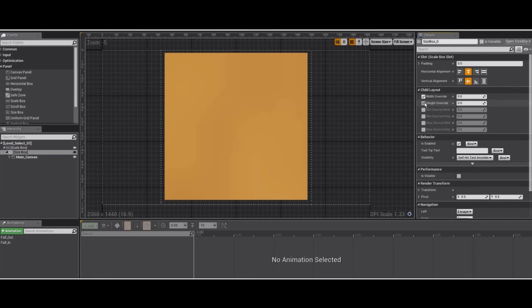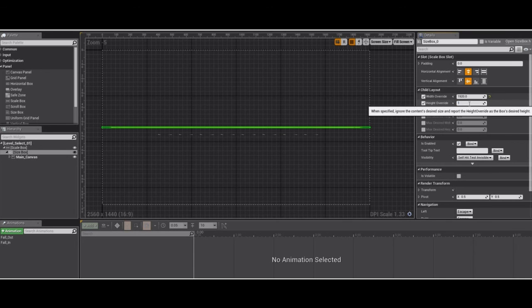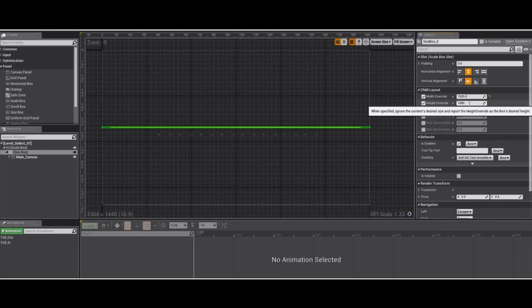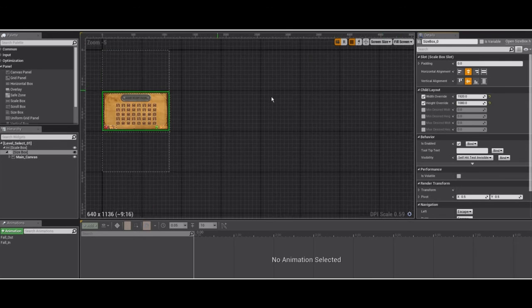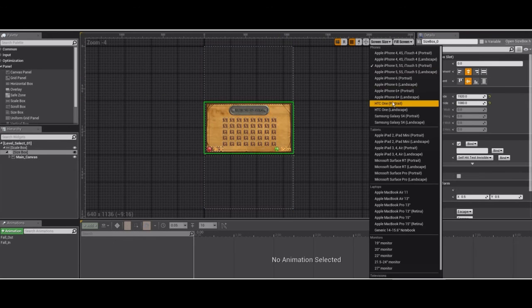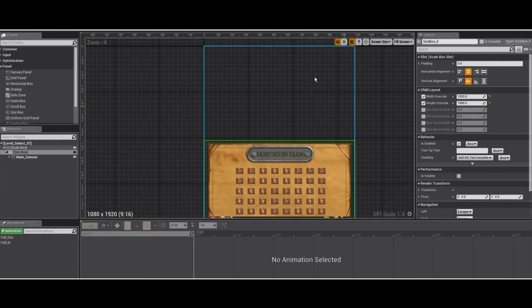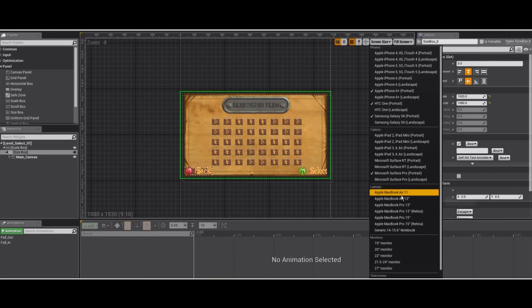For this example we're going to use 1080p, so I'll tap in 1920 by 1080. And then the scaling will work correctly and the aspect ratio will be locked. As you can see now on different mobile phone resolutions, everything is scaled correctly to 16:9.